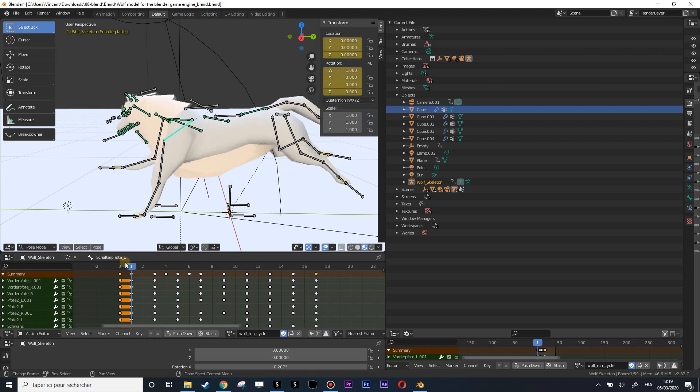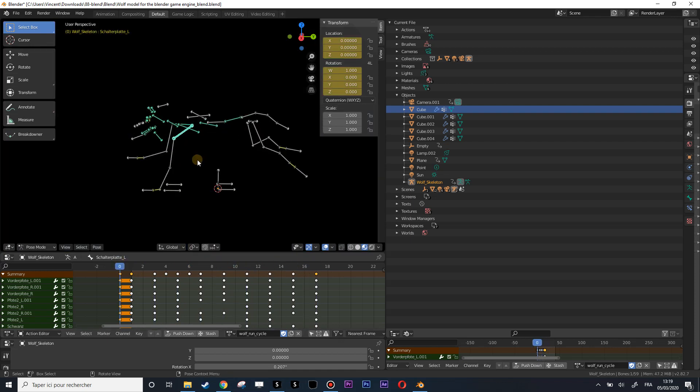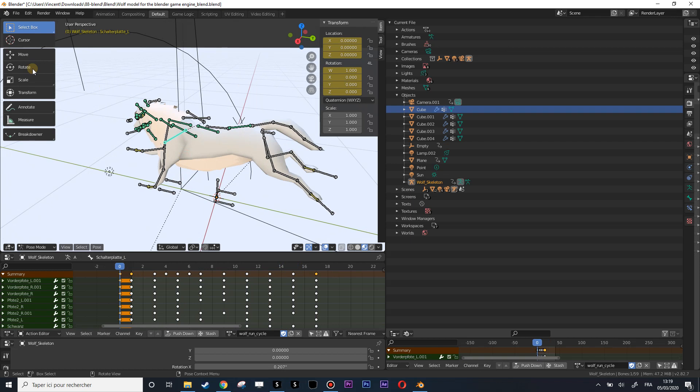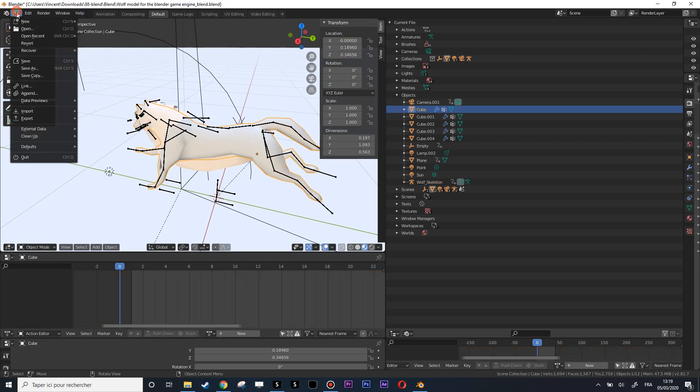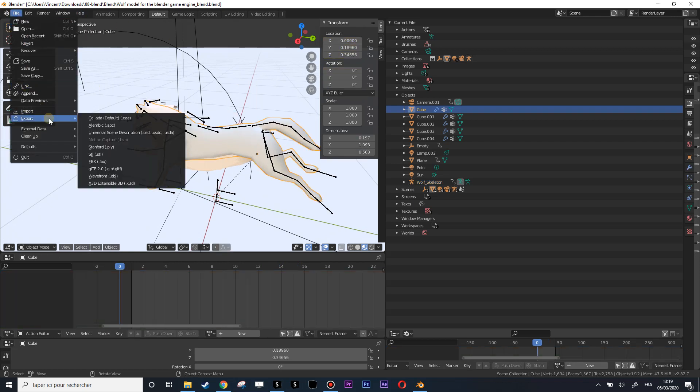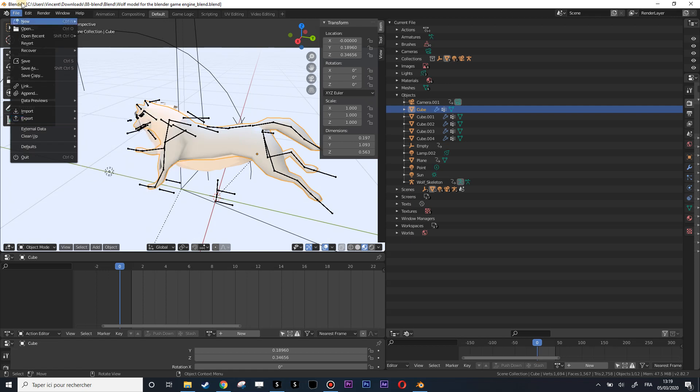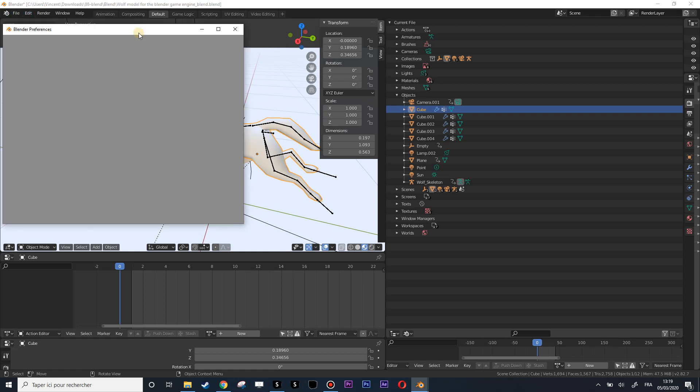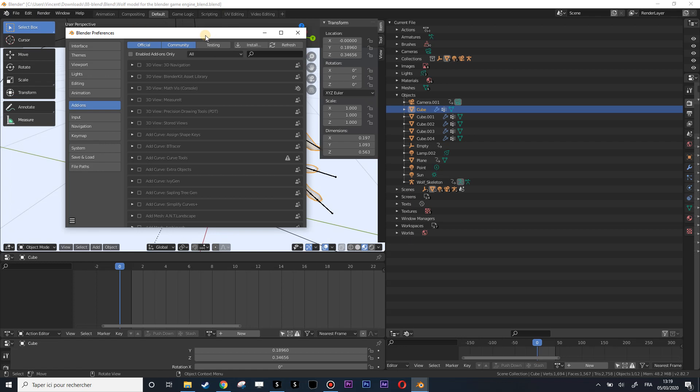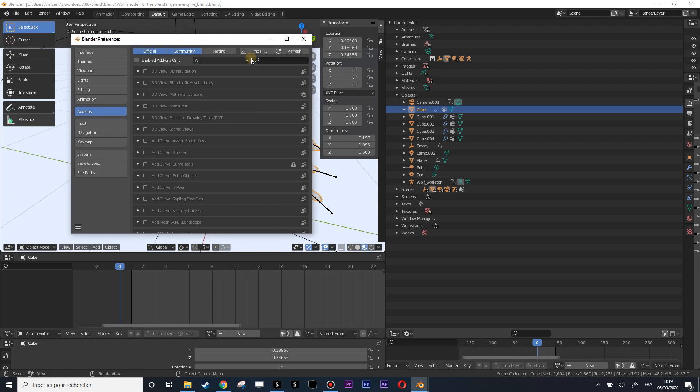First we need to activate the export in cache animation because if right now I go into File > Export, I have no access to cache animation. To do that we go to Edit > Preferences. This version of Blender is 2.83, the last one, so I don't know for the oldest versions.